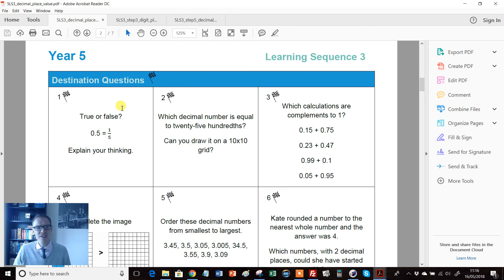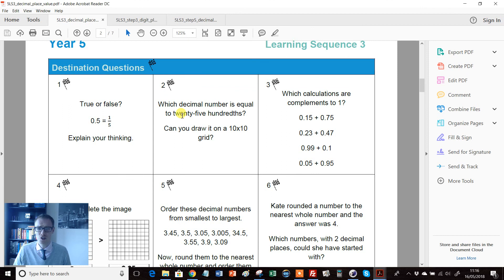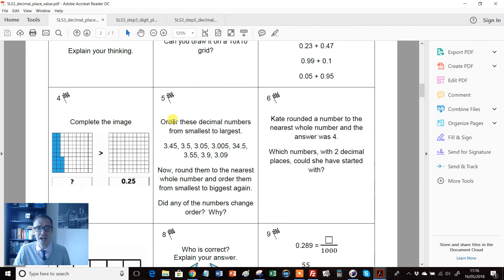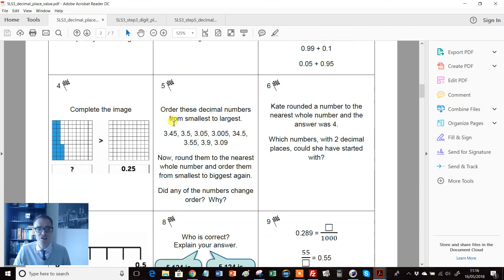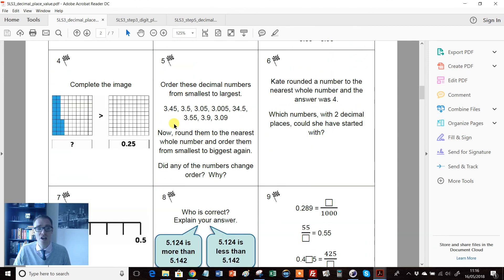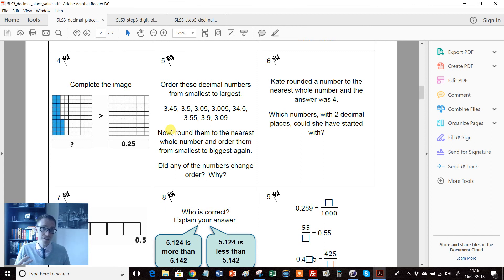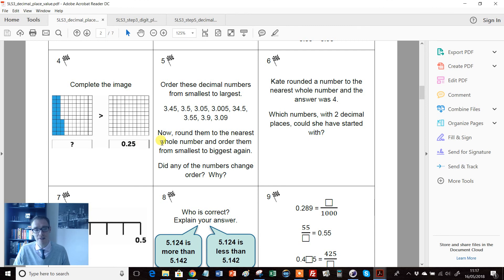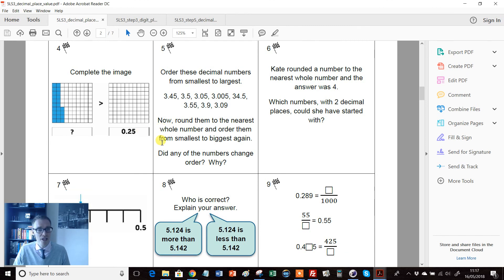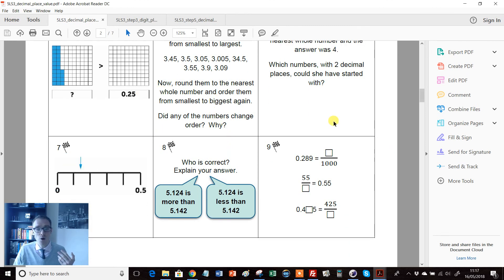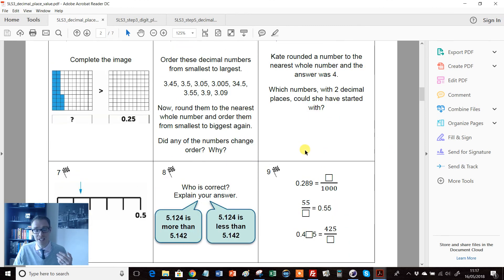But now I like to try my best to plan with the end in mind, and these destination questions just make that perfect. You've got here nine questions that the idea is, if you teach this well and if the students learn it, then these are the kind of questions that they should be able to answer by the end of the unit.